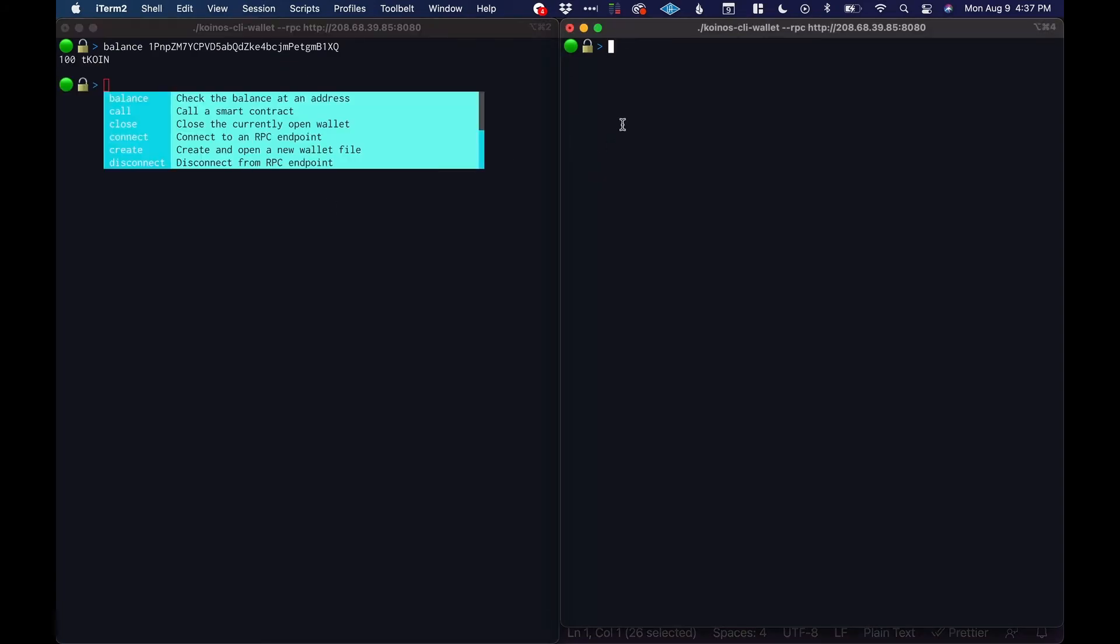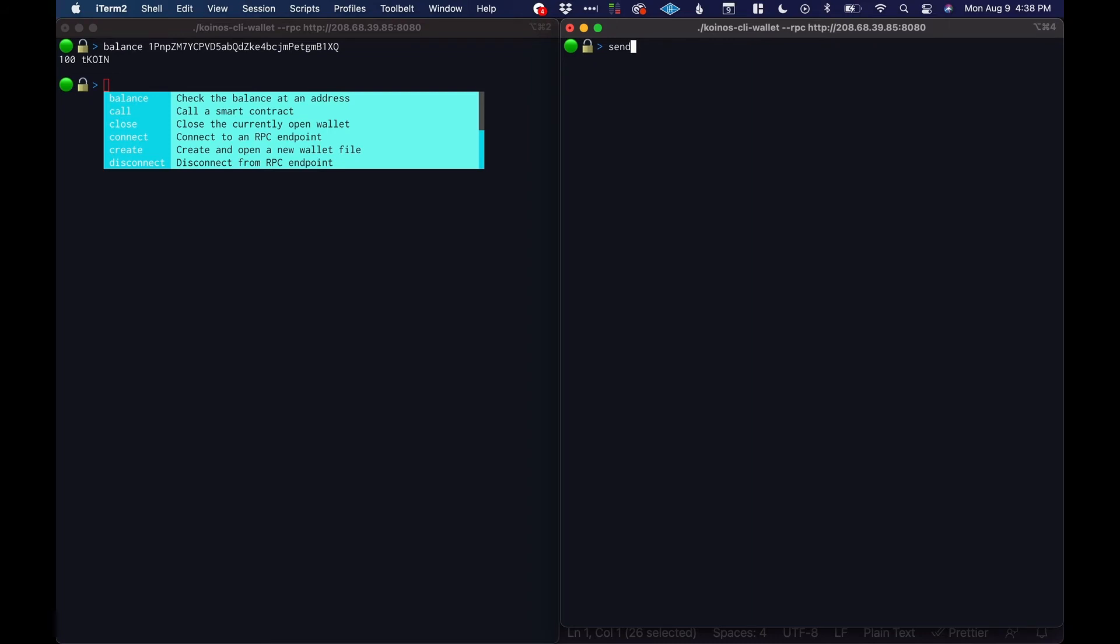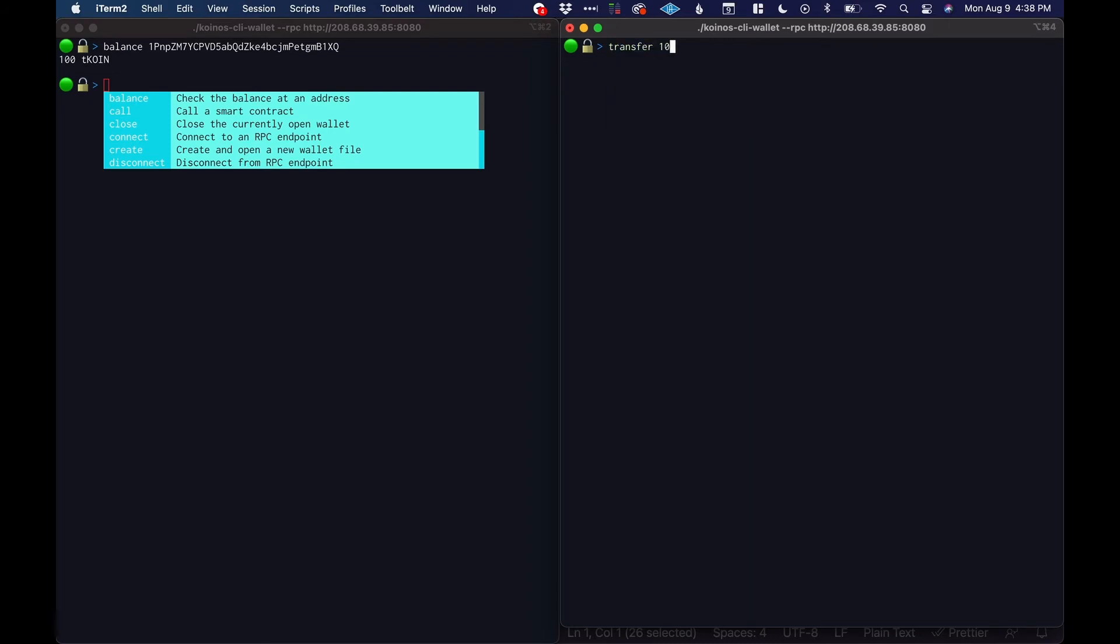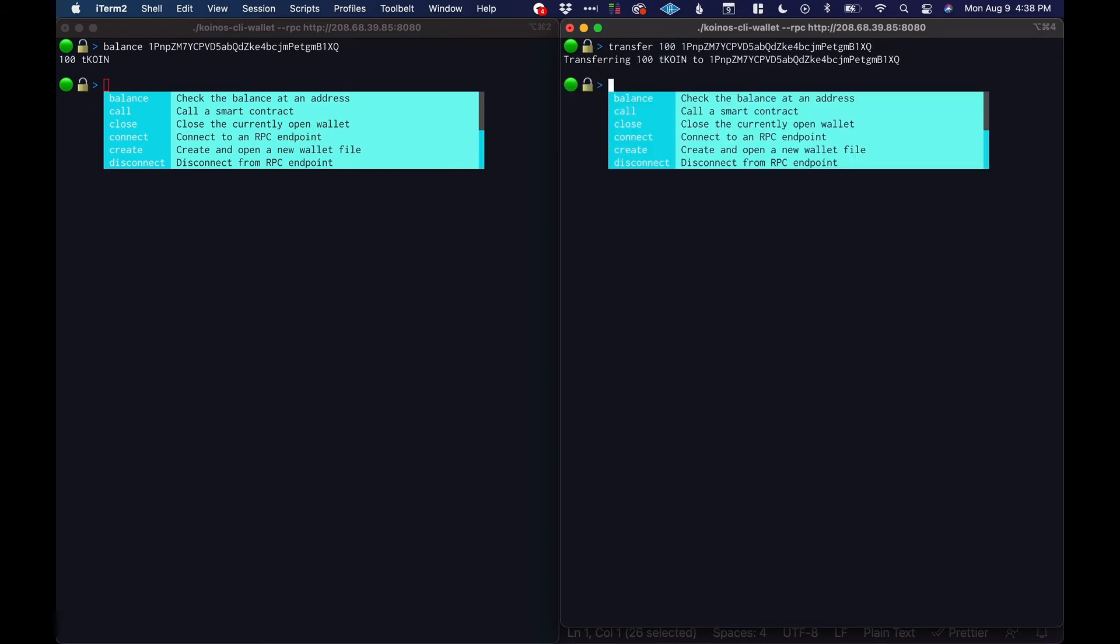I want to send another hundred coin to this wallet so from this wallet I will say 'transfer' not send, transfer 100 to this address right, transferring 100 coin.